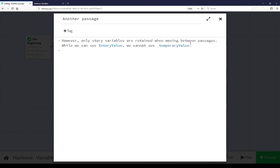We see we tried to look at the value of the temporary variable temporary value, but we could not because it no longer existed. It was created in the passage The Beginning. When we transitioned to another passage, that temporary variable no longer exists.